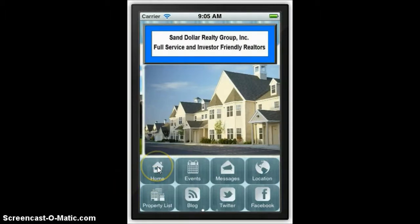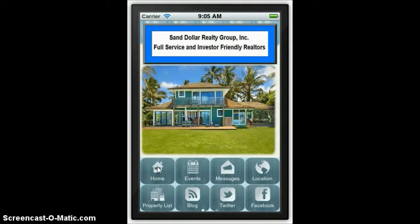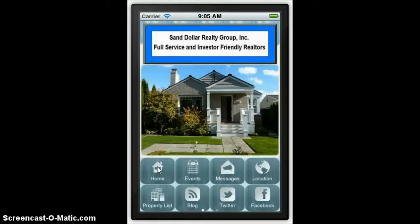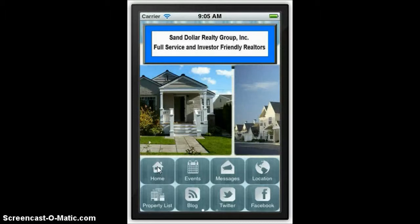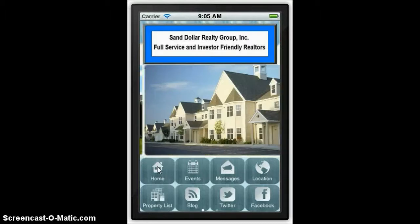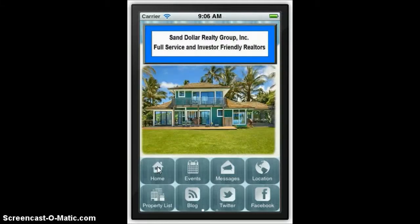We've got a lot of features here with some of the tabs: home, events, different messages you can send out to folks. You can send free push notifications to anyone who has downloaded your app. They can do GPS directions directly to your location. It has your property list. You can have your blog, your Twitter feed, and Facebook.